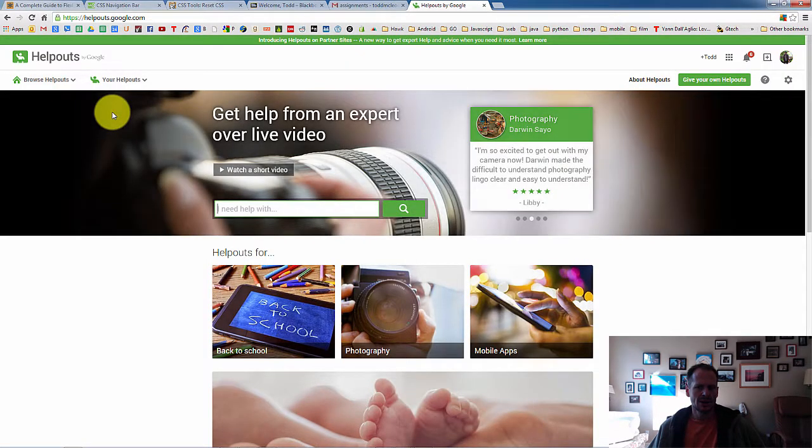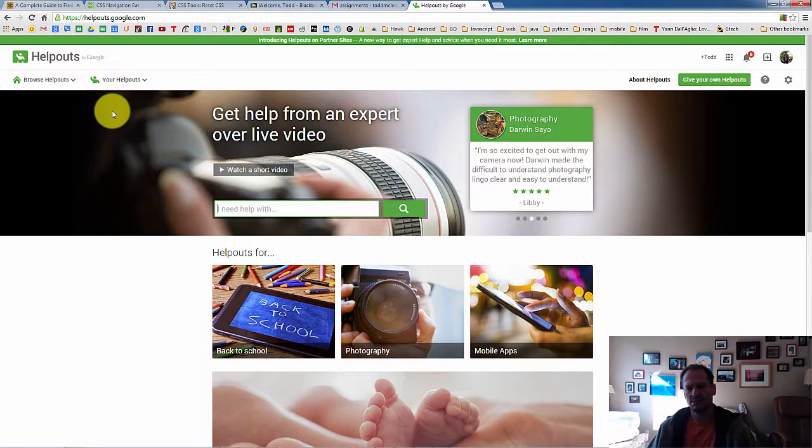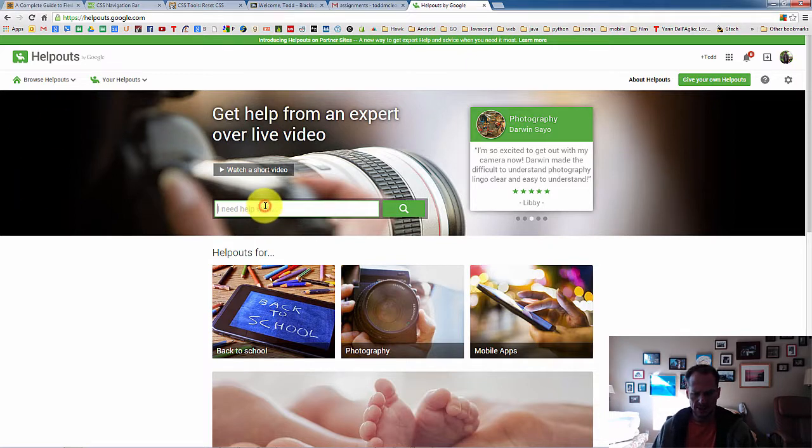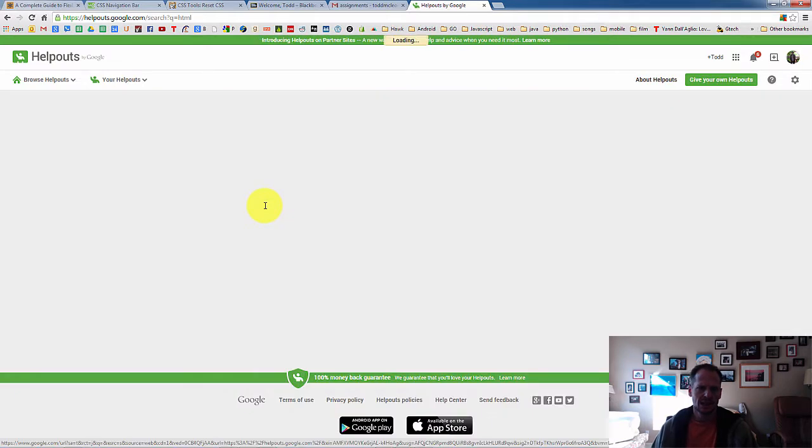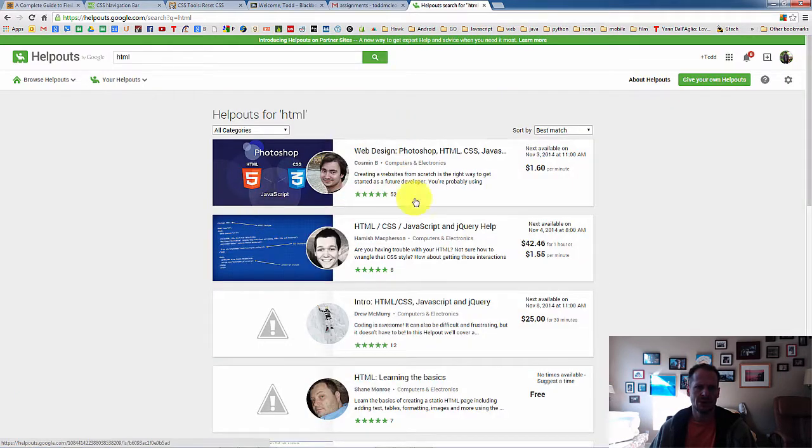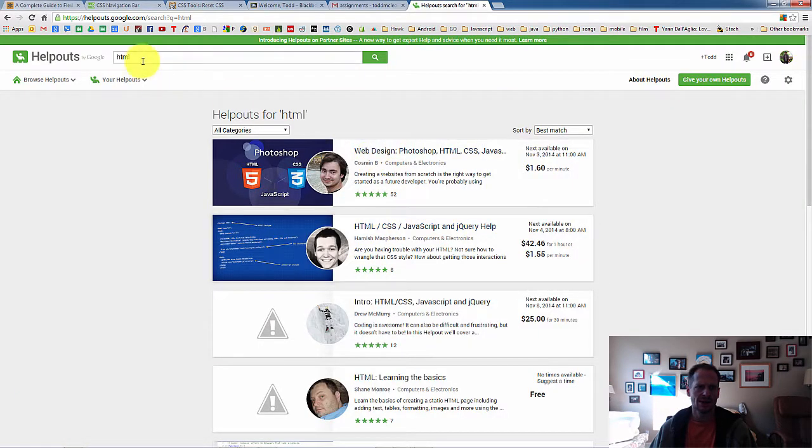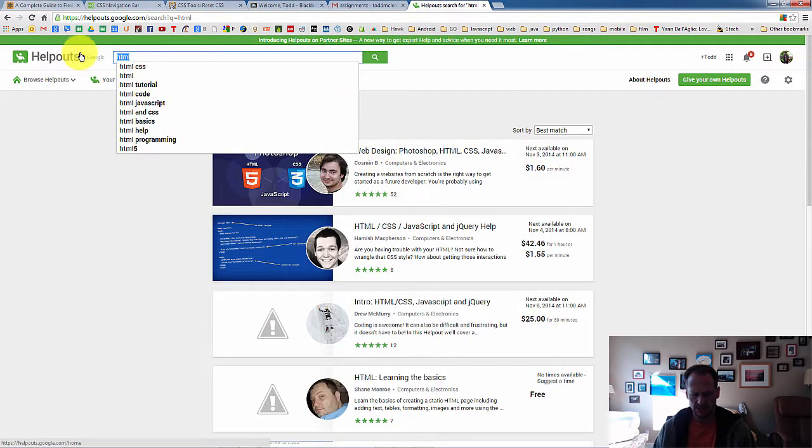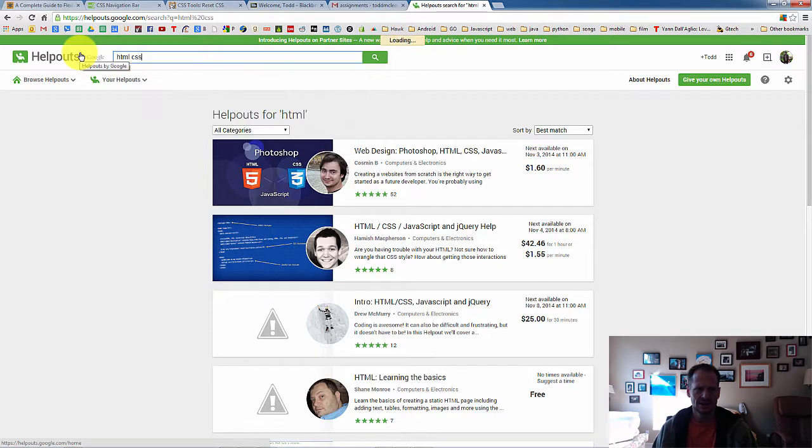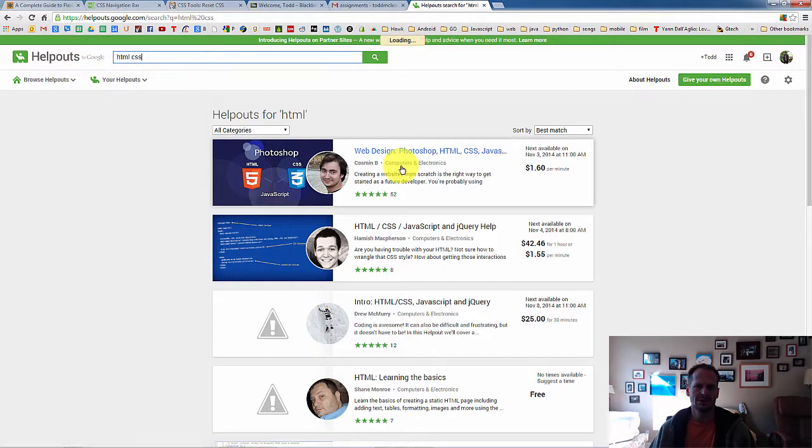But you come here and let's say, hey, I've got a question. I'm stuck. I don't know how to build my web page. And you can type in HTML. And here are people who can help you with HTML. Or you can type in HTML CSS. And same people come up.